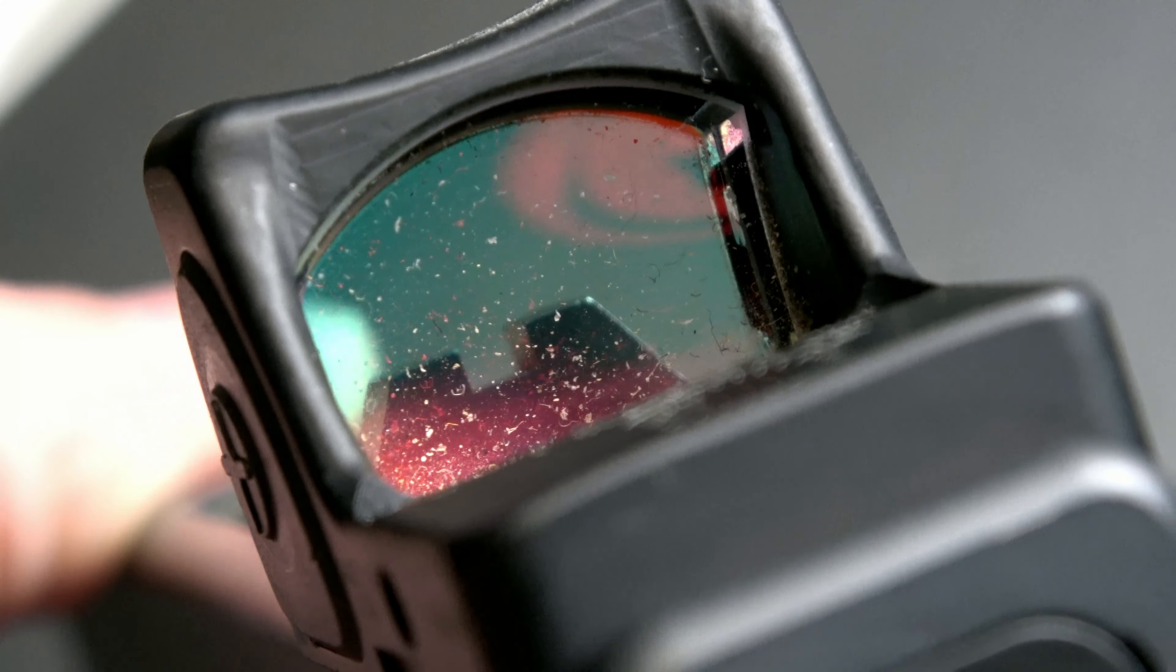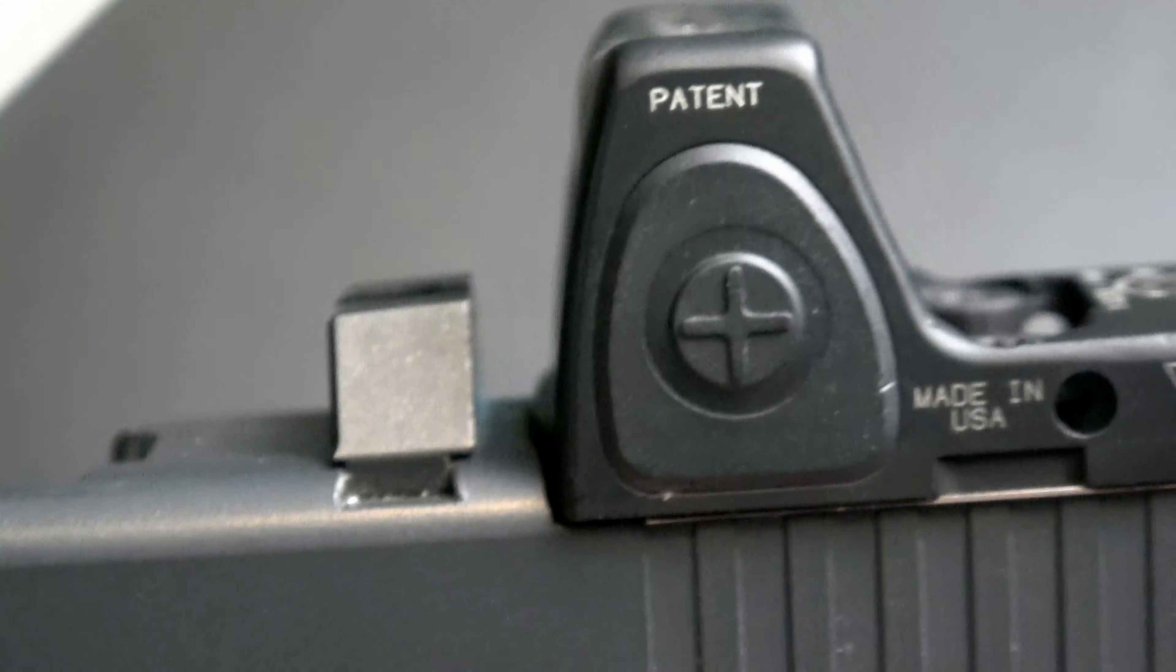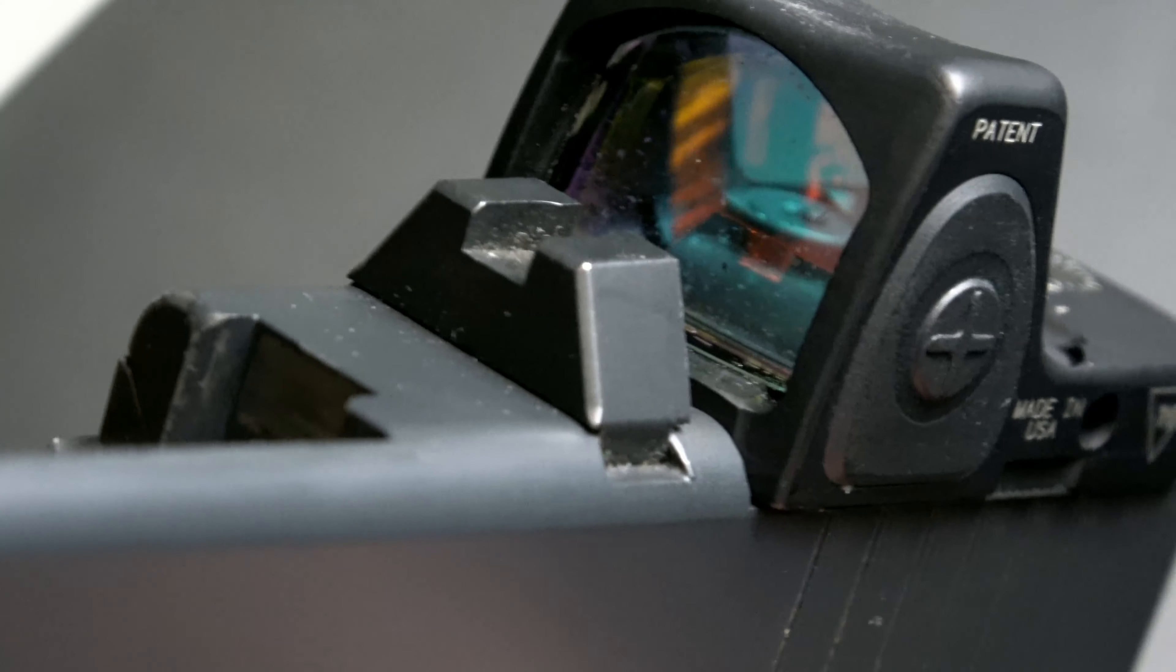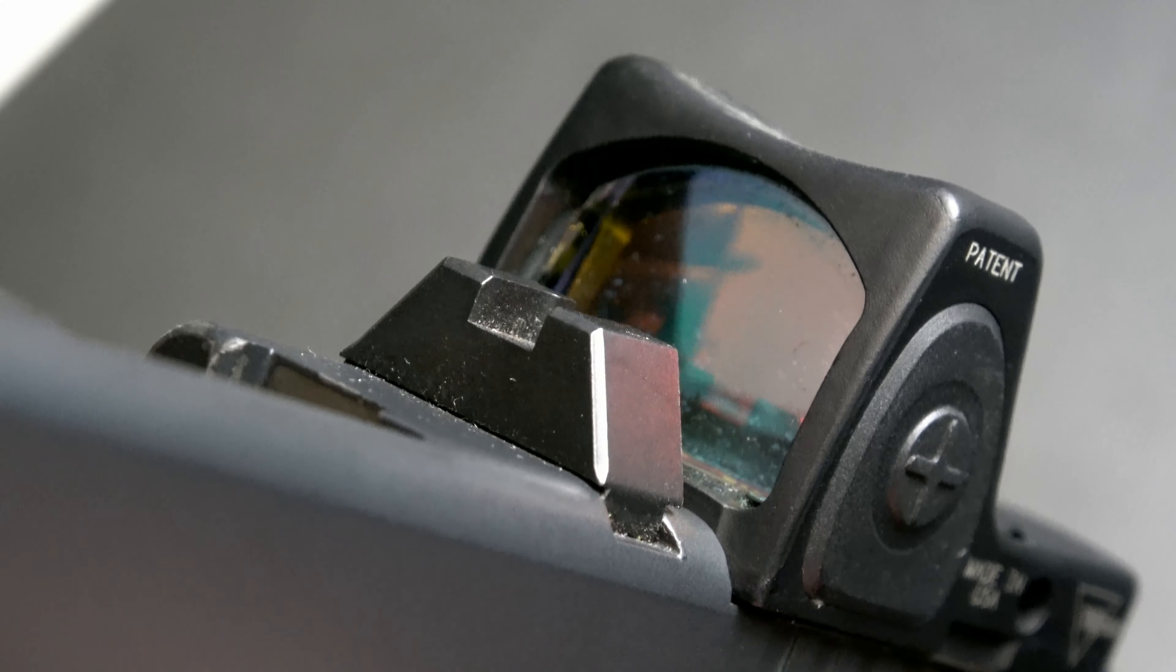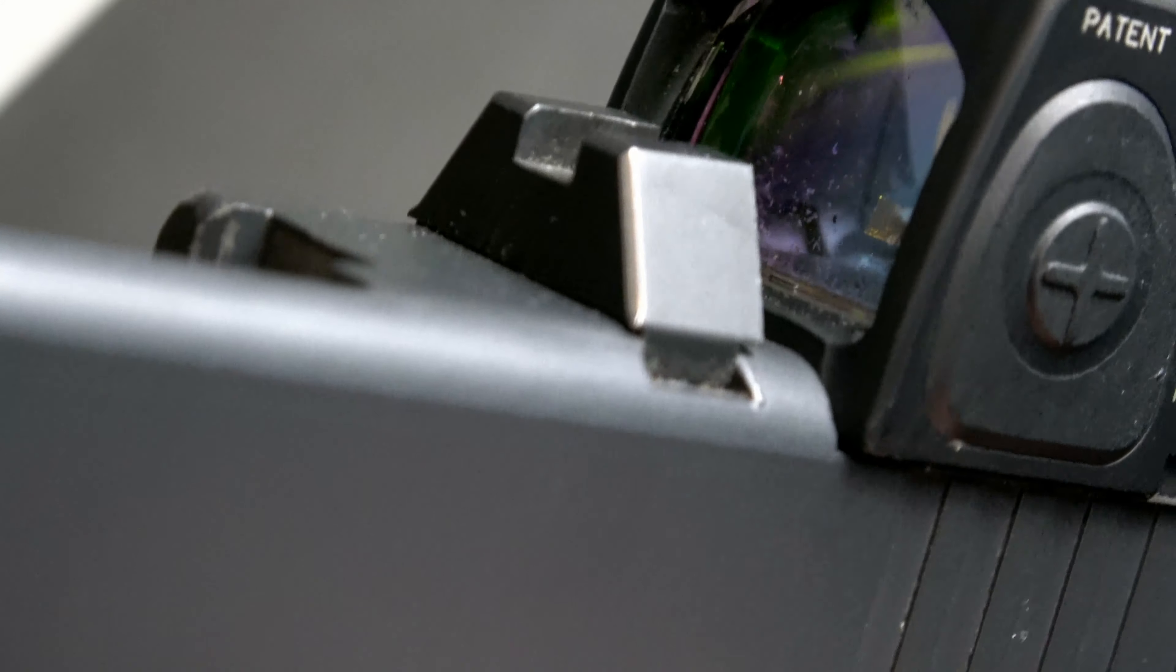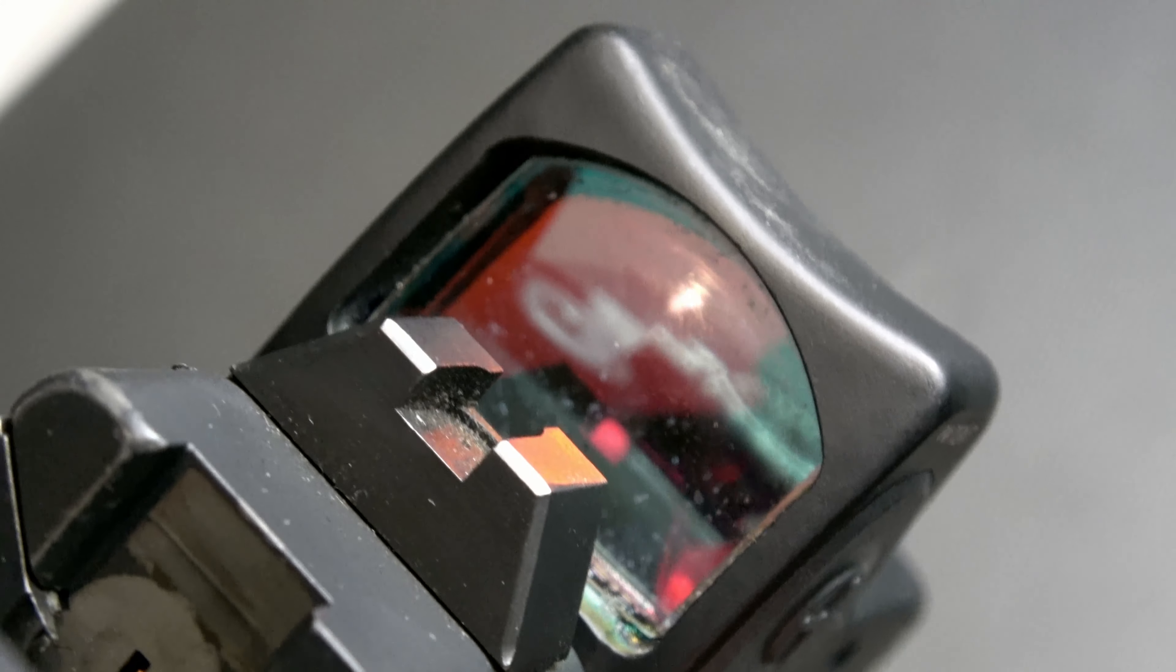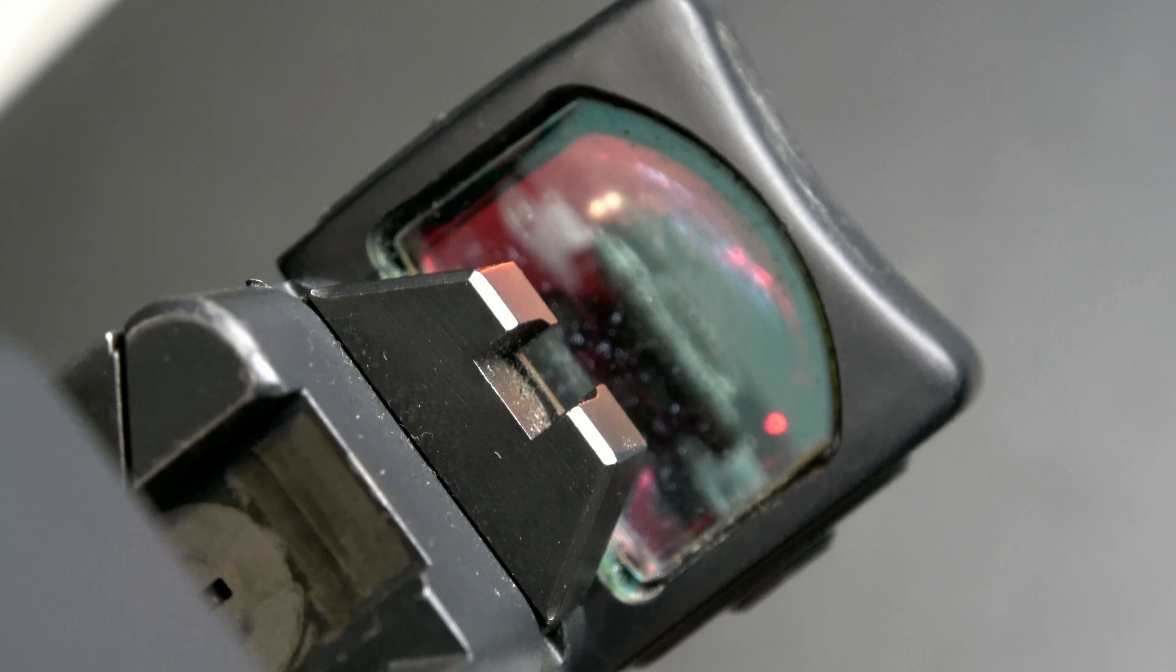Hey everyone, welcome to GunCraft. In this video, we're going to clean this RMR. Alright, so as you can see here, the RMR does tend to collect a bit of dust in an everyday carry gun. It's the nature of the beast, it's glass, and it's going to attract crud.